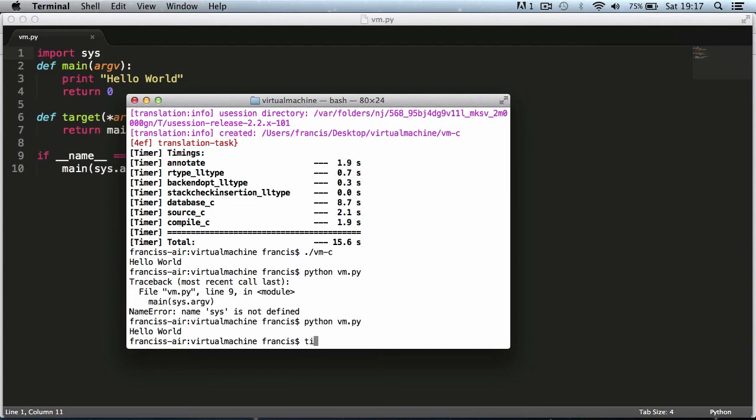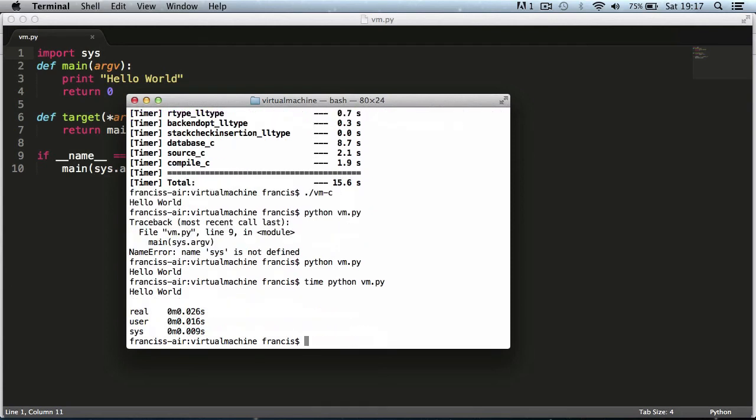But I'm going to show you the difference in speed between converting it to C and keeping it in python. I'm going to use a time command and hit time python vm.py. As you can see just ignore these bottom two and look at the real one. It took 0.026 seconds to execute which sounds pretty fast but you can see how much quicker we get when we convert it to C.